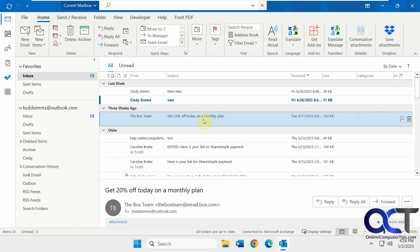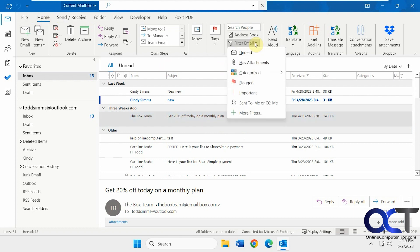The first one is kind of a temporary thing. It's by using a filter. If you go under the Find section under the Home tab and go to Filter Email, you could just click on Unread.